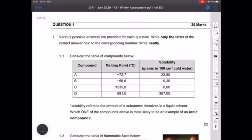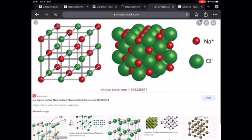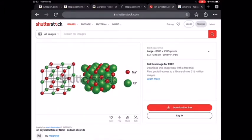Question one, multiple choice. This was a question on solubility — given a table of compounds, solubility refers to how much of a substance you can dissolve in a liquid. Which one is most likely to be an ionic compound? Ionic compounds — metal bonded to non-metal — will have very high melting points due to strong intermolecular forces. I want to show you an ionic crystal lattice: this is for sodium chloride. Note how many intermolecular forces there are — that's what causes ionic compounds to have very high melting or boiling points.